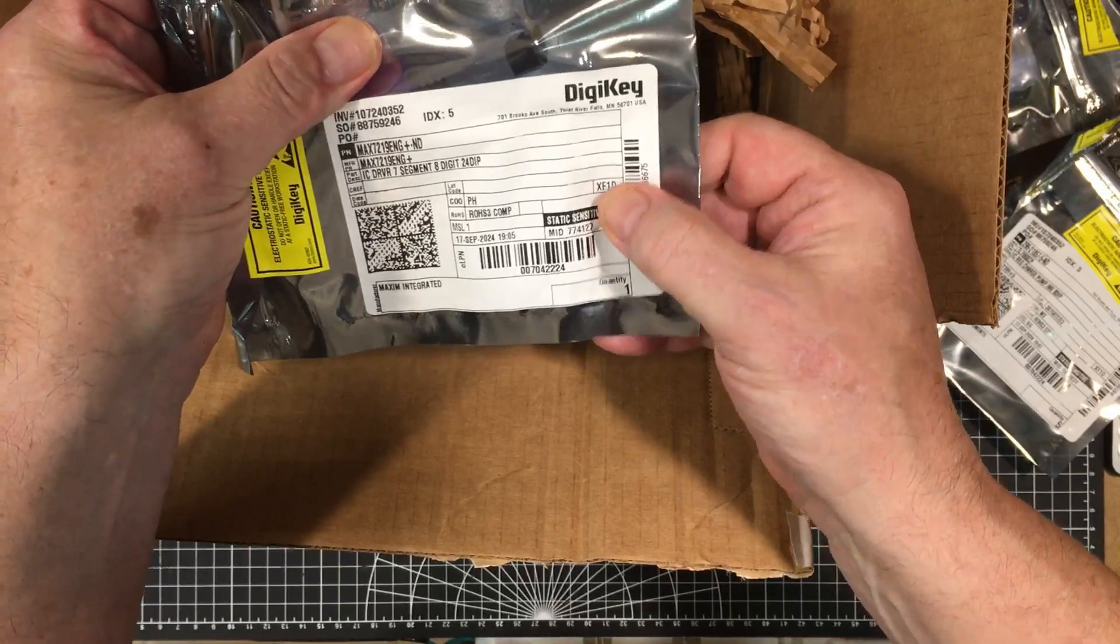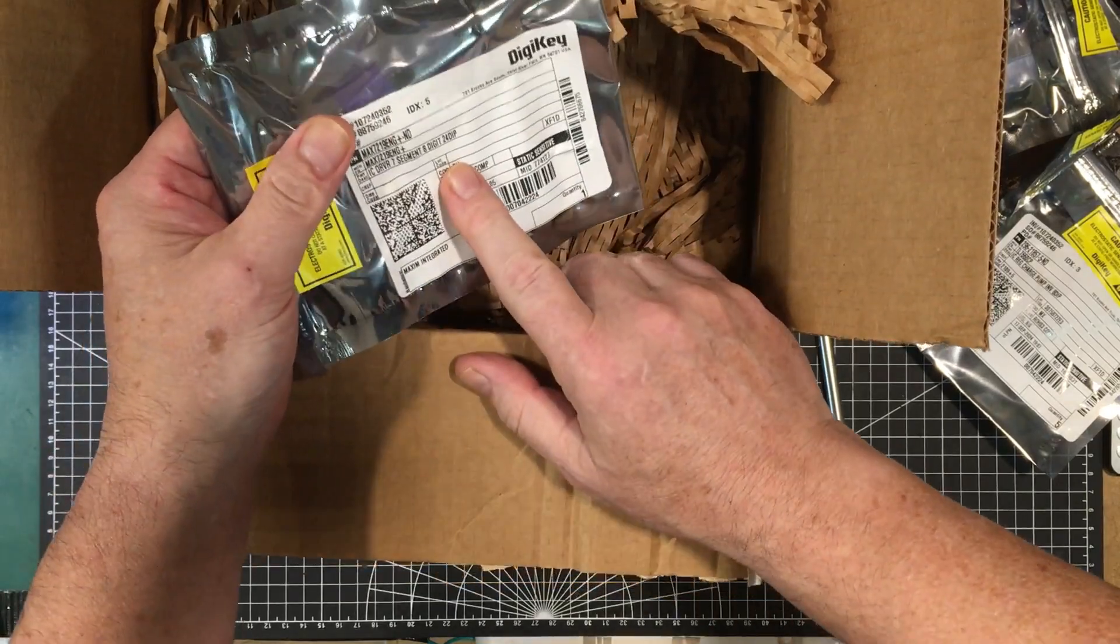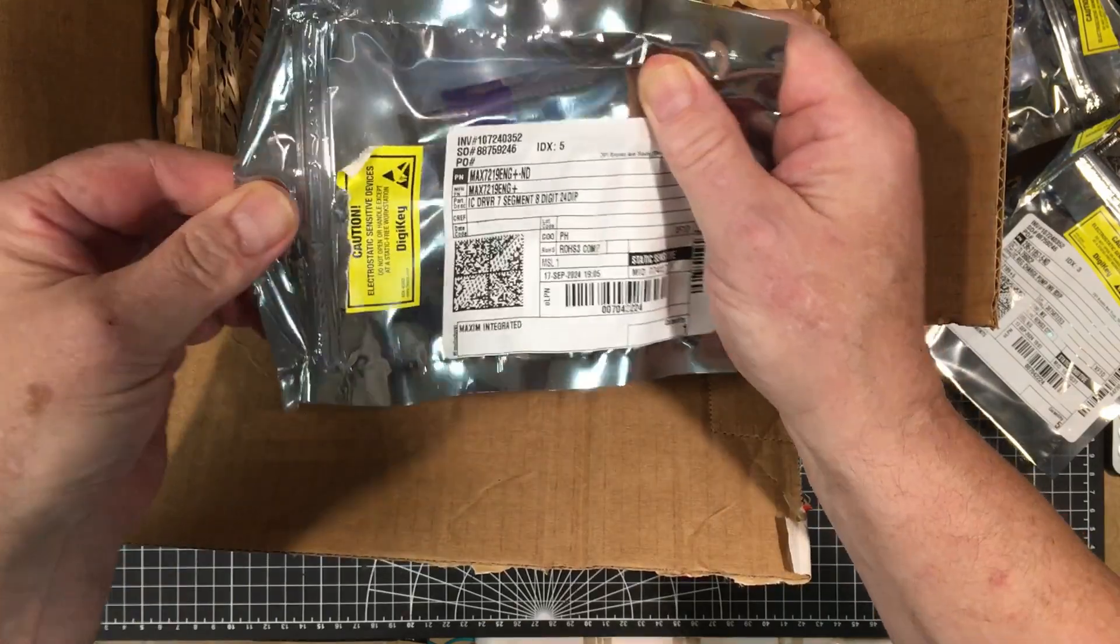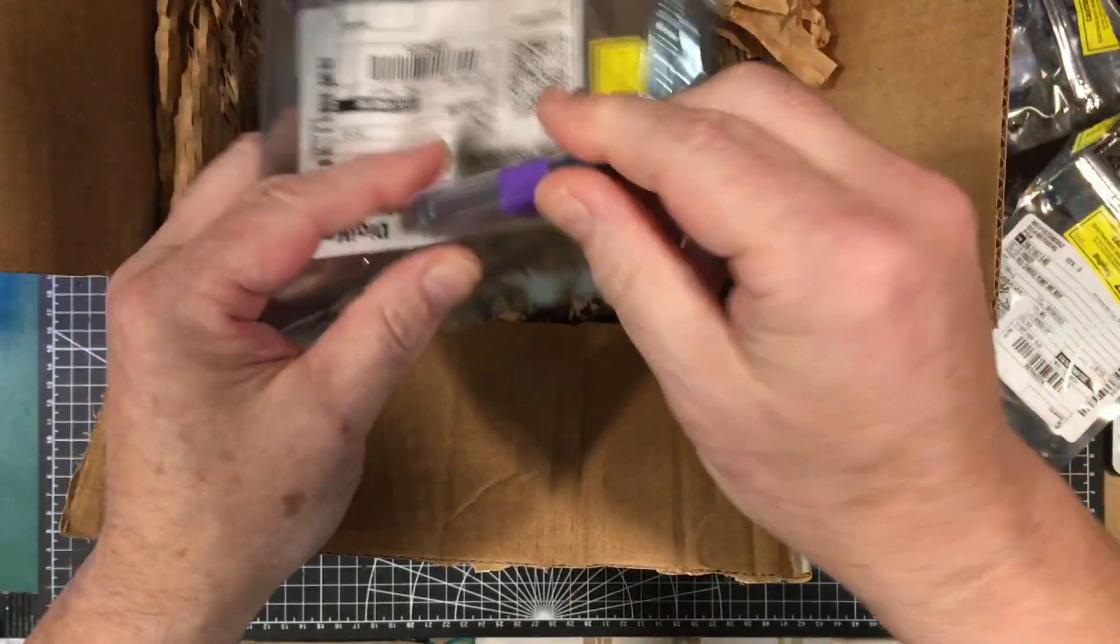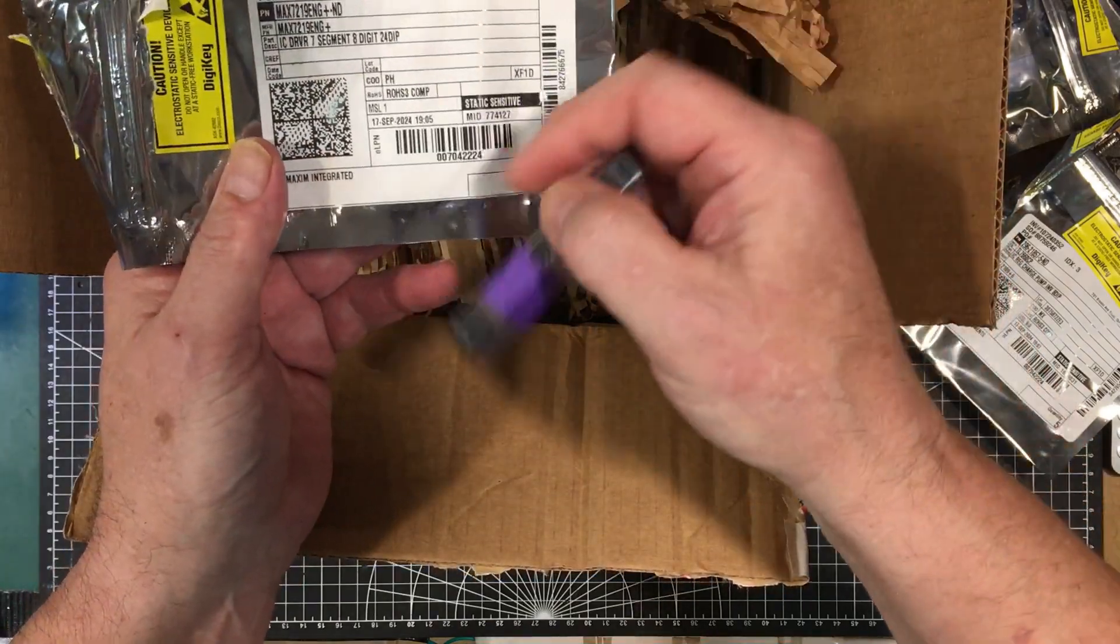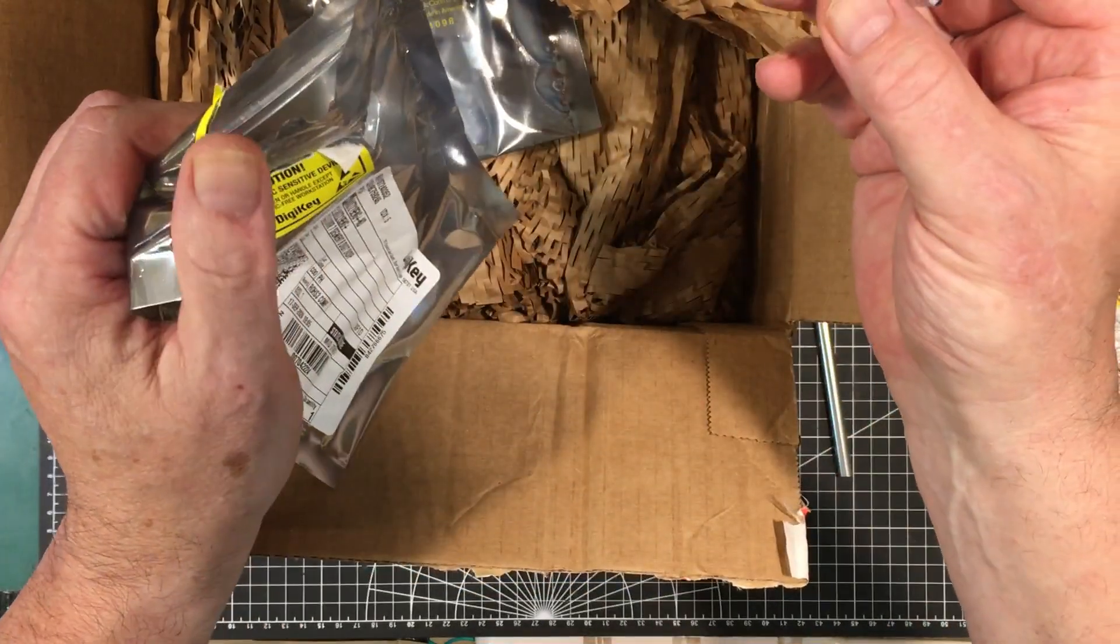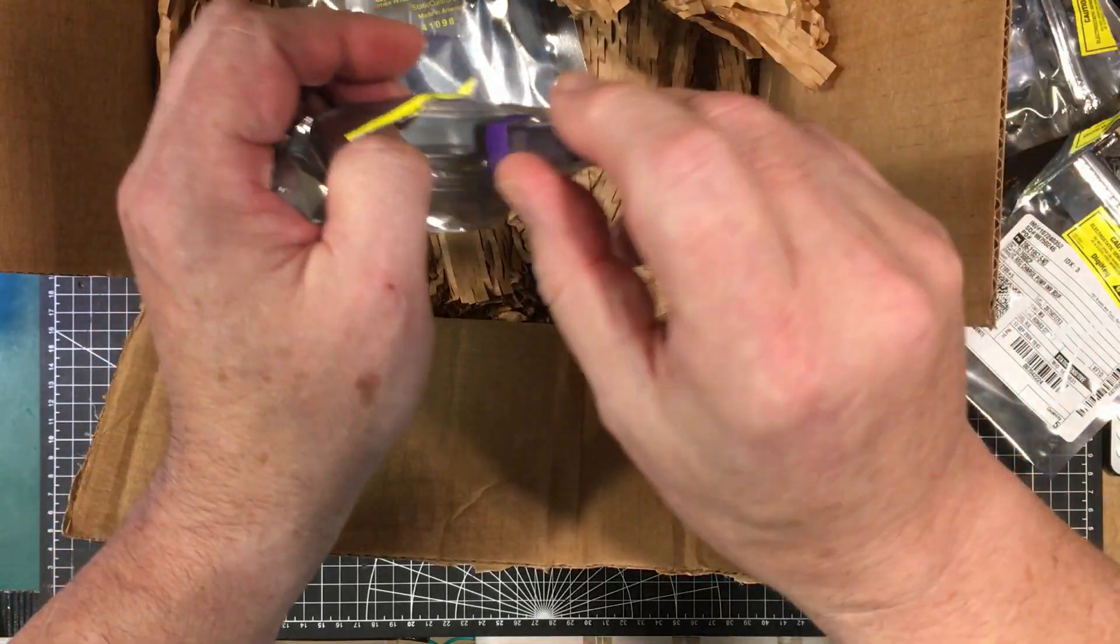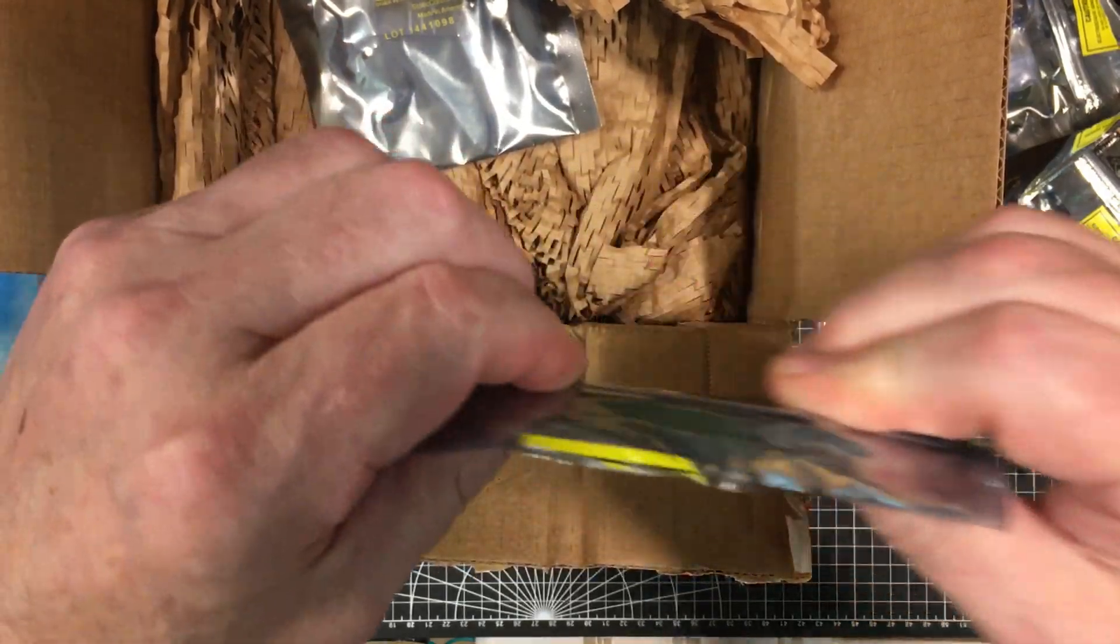This here is a MAX7219. Now I normally get these off of, you know, the last bunch I got off eBay. They work fine, but I thought I'd get one that I knew was a real one and try it out. It's just an eight digit seven segment display driver, quite a famous thing. I did a timer for my dog's dry eyes, I used one of these and I did a module around one. I thought I'd get a genuine one from Digikey to see if it's any different. I don't think it is. I think the ones I got off eBay were pretty good. They've served me good so far.